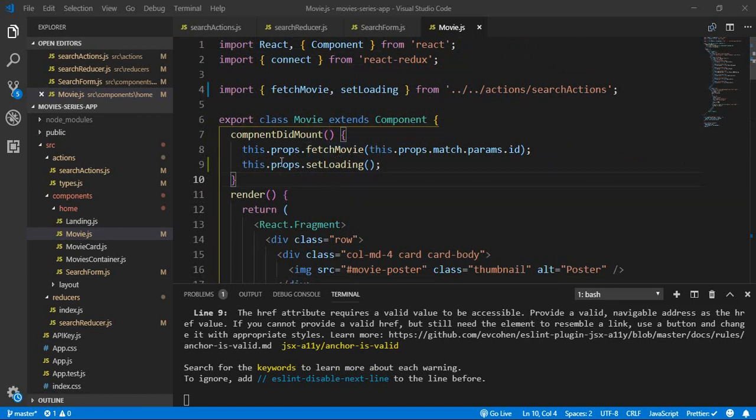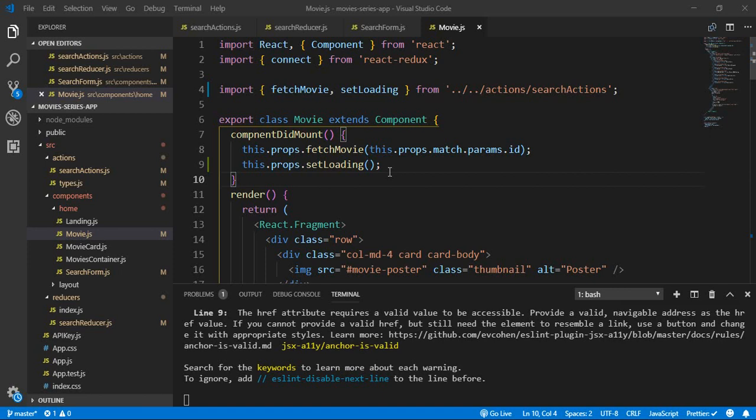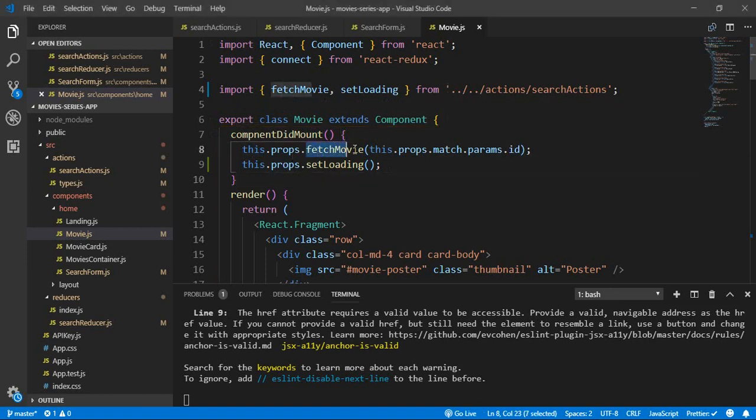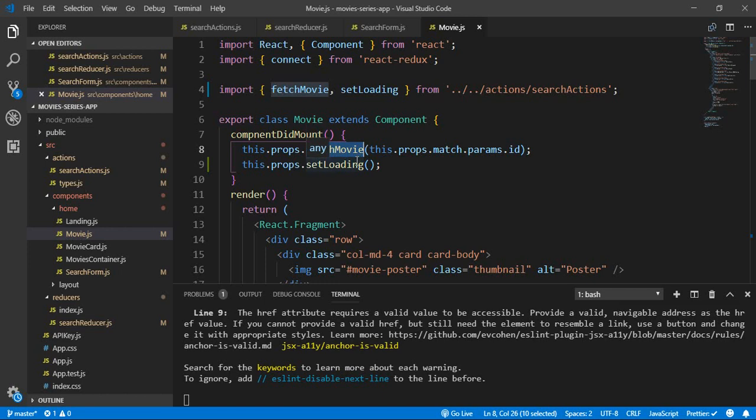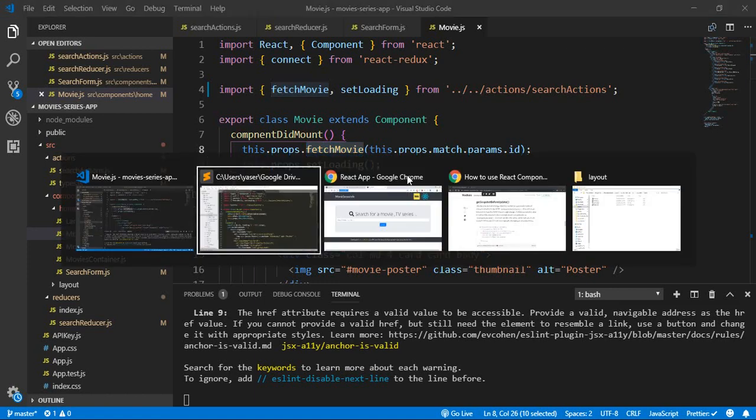we spoke about the lifecycle methods inside React, which we have here is the componentDidMount lifecycle method, which will be triggered once the component is being called. So when the movie page being tapped, then this method will be triggered, and this, by triggering this method, it will trigger this action, which is a fetch movie. This will be the fetch movie action,